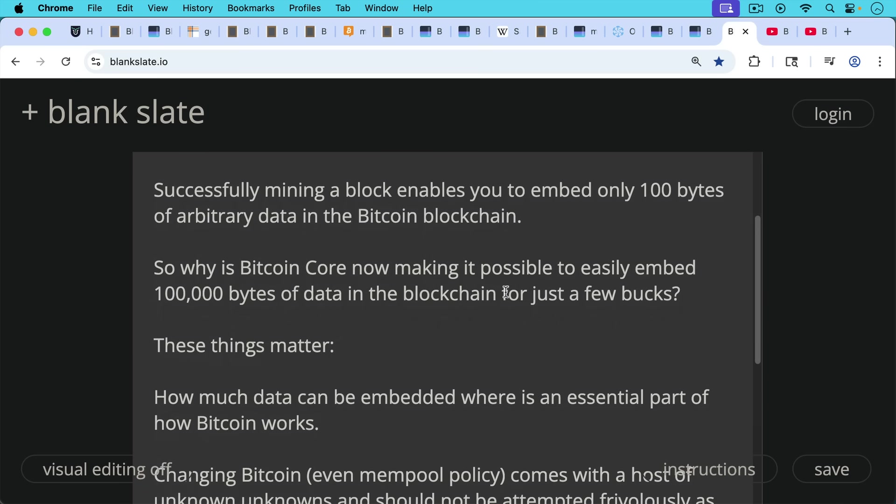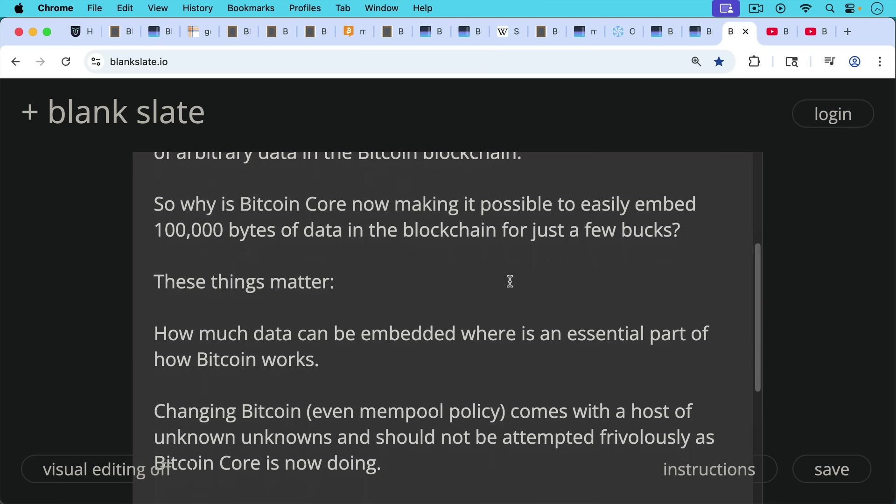So these things really matter. These defaults matter. How much data can be embedded? And this is an essential part of how Bitcoin works. And it's important to keep these arbitrary data places, these data caps low. So we have OP_RETURN currently at 80. It's at 40 on Bitcoin knots.